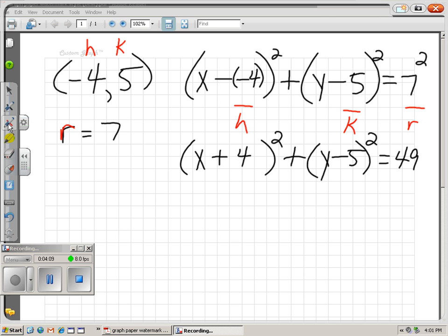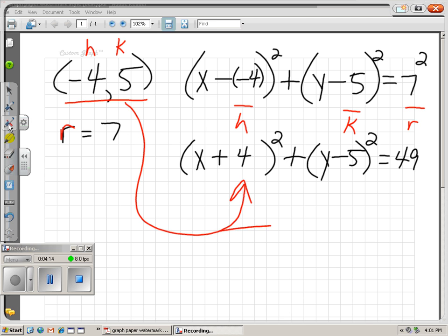Remember: our equation says x plus 4, yet our center coordinate was negative 4. And our equation says y minus 5, yet our y-coordinate was positive 5. So if you can't remember the x minus h formula, it might be easier to just think of the signs as opposites — positive 4 is the opposite of negative 4, and negative 5 is the opposite of positive 5. Sometimes thinking in opposites helps.